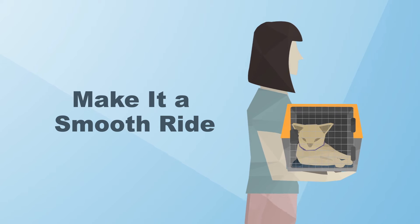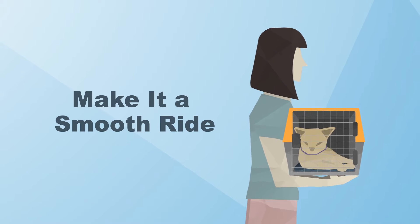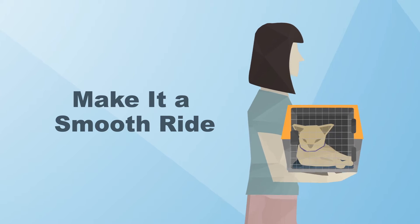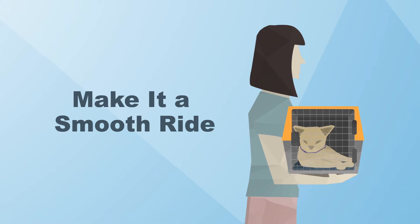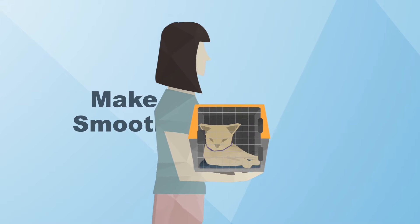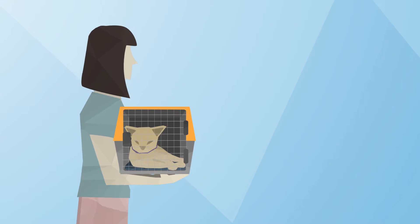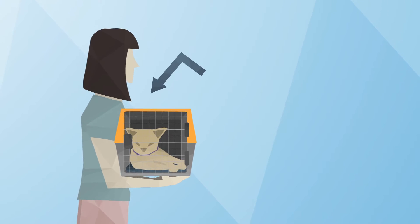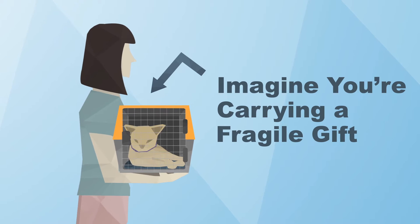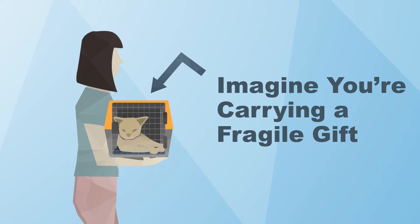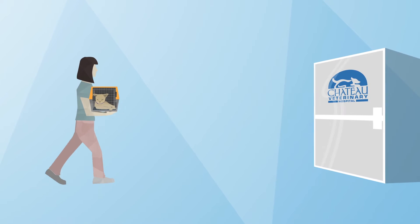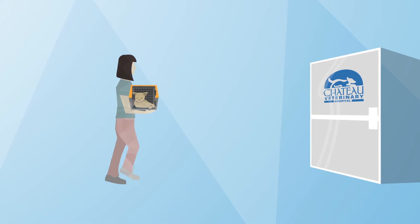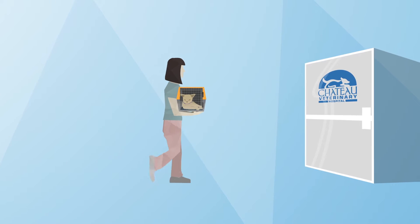When transporting your cat or small dog in a carrier, minimize movement. If possible, support the carrier from the bottom with one side resting against your chest, as if you are carrying a fragile gift. This helps your pet to feel more secure.